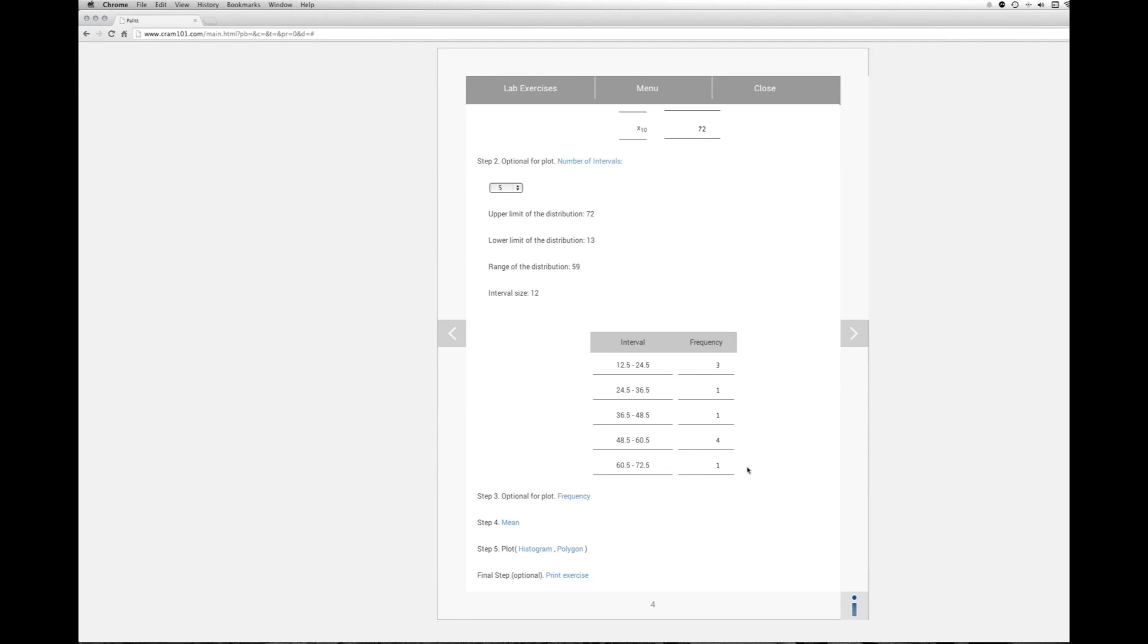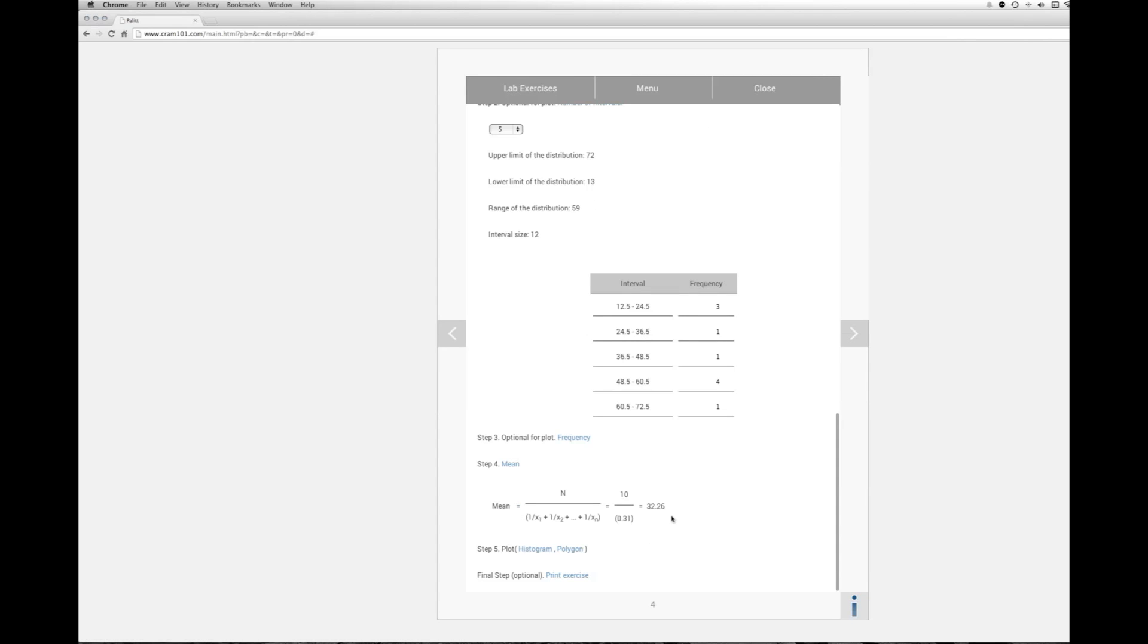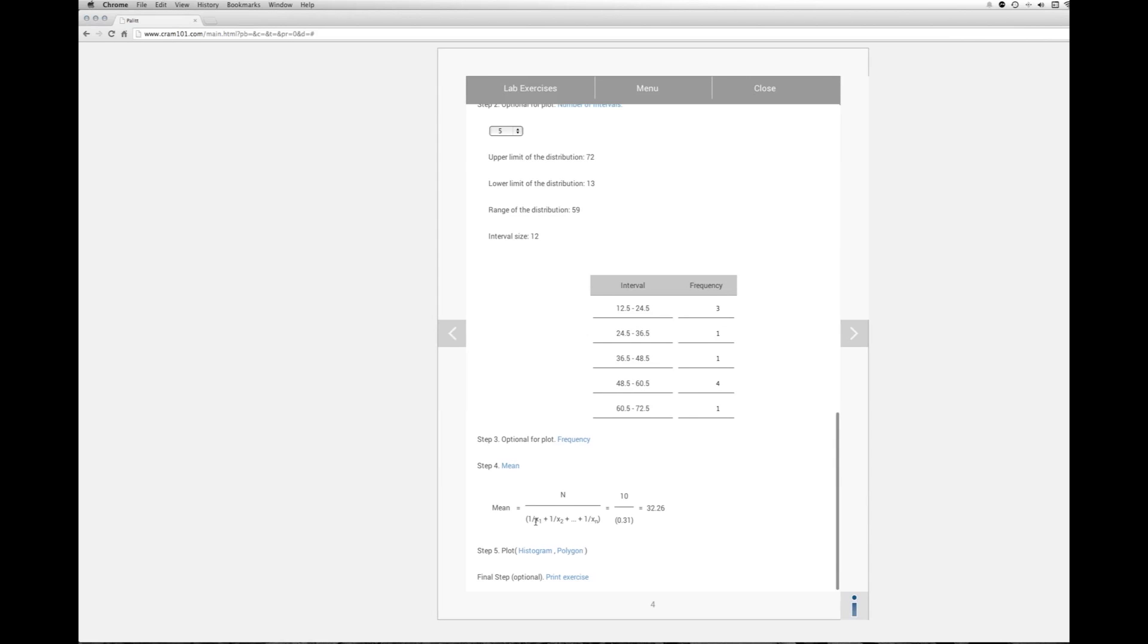Now let's calculate the harmonic mean. Harmonic mean, it's an interesting formula. You take the number of scores in the distribution and divide that by the reciprocal of each score in the distribution plus the next score. So you take each reciprocal and then you add it to the next score's reciprocal. So you end up with 10 divided by 0.31. So we have a harmonic mean of 32.26.